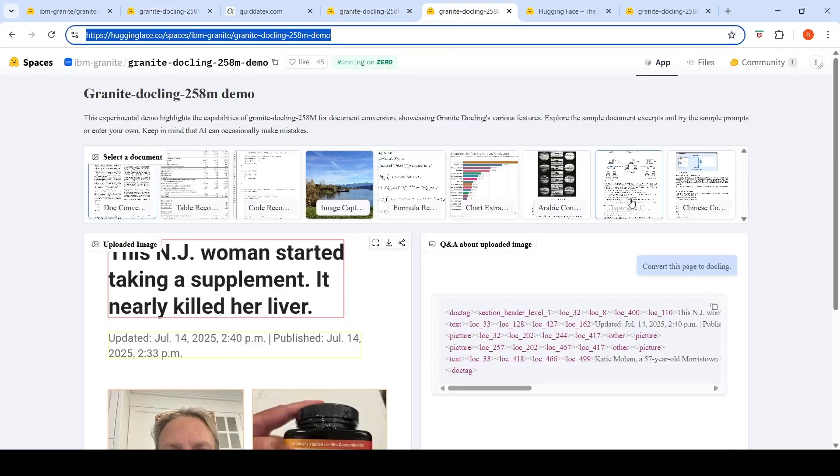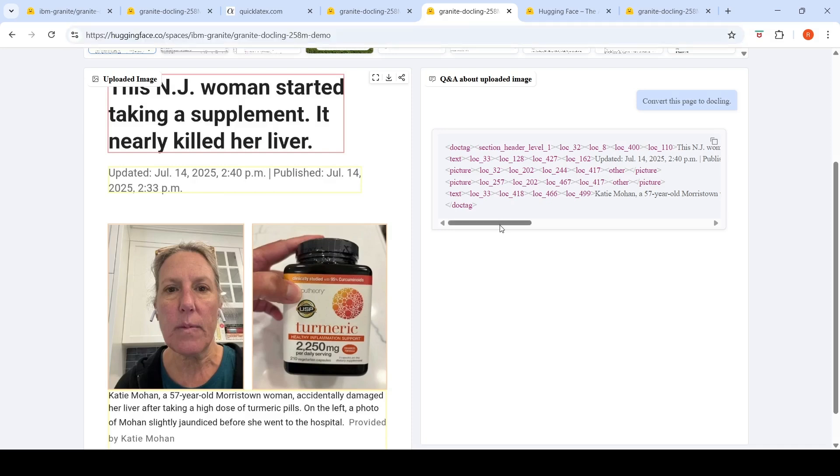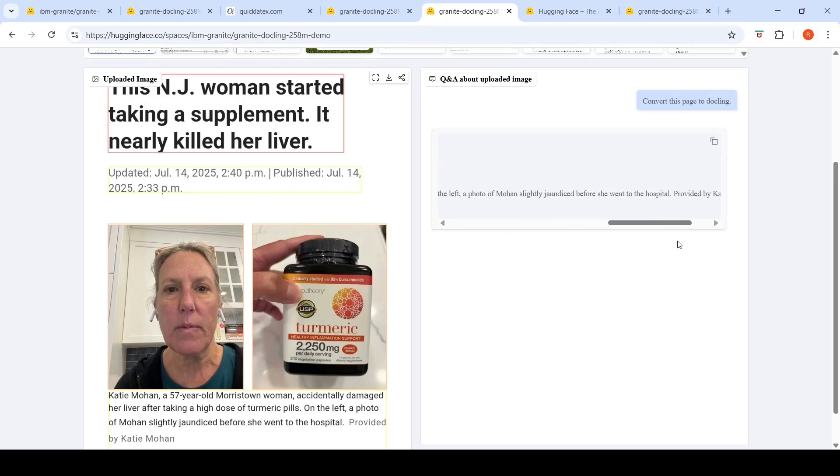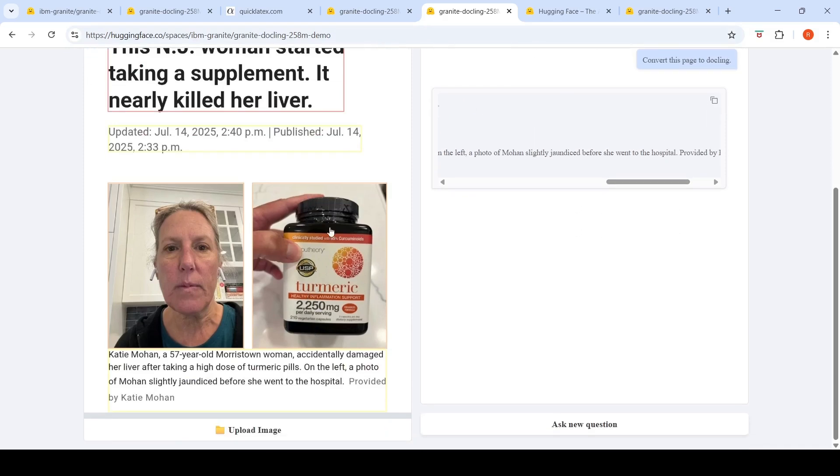So this is another example which I gave, this page from a newspaper or from an article, and I asked it to convert this page to DocLink. You can see over here it highlighted those regions and it has done a very good conversion of this particular image.